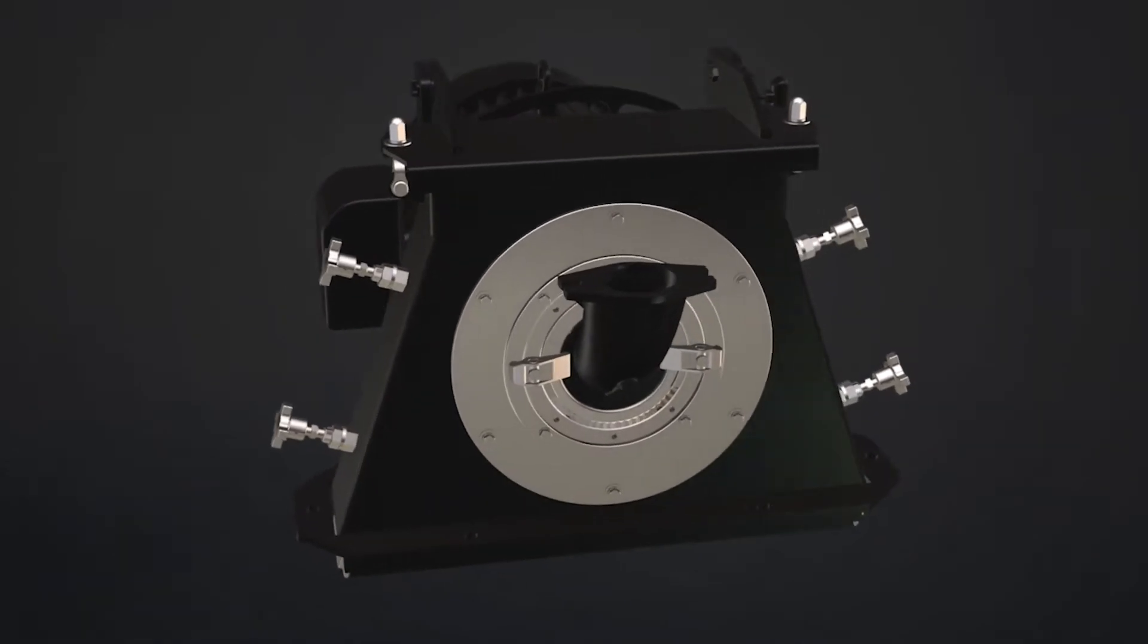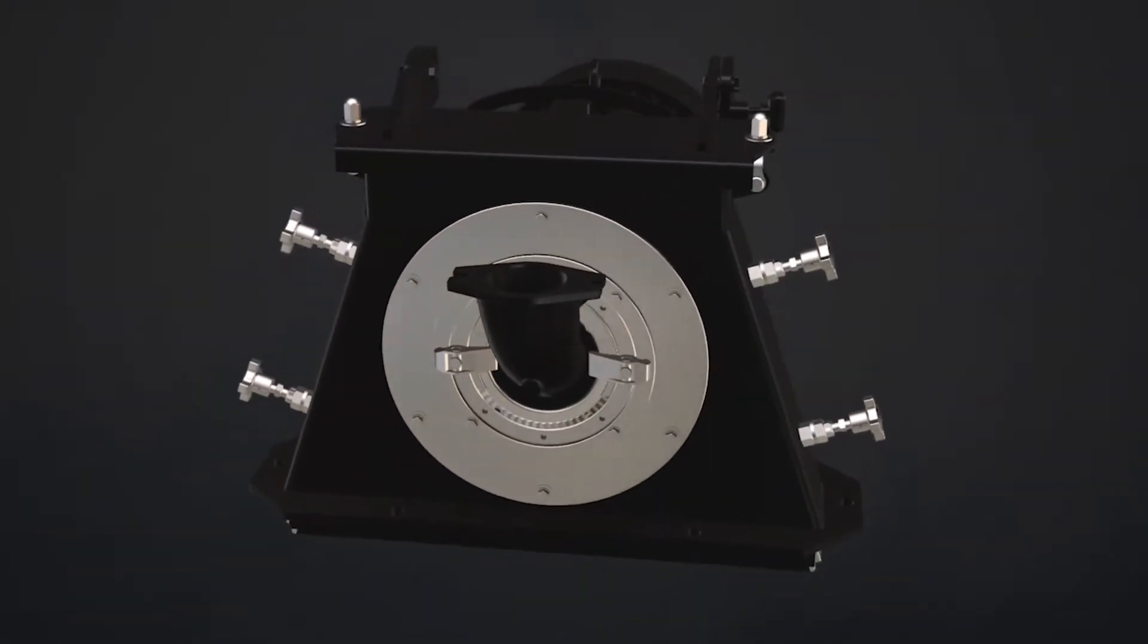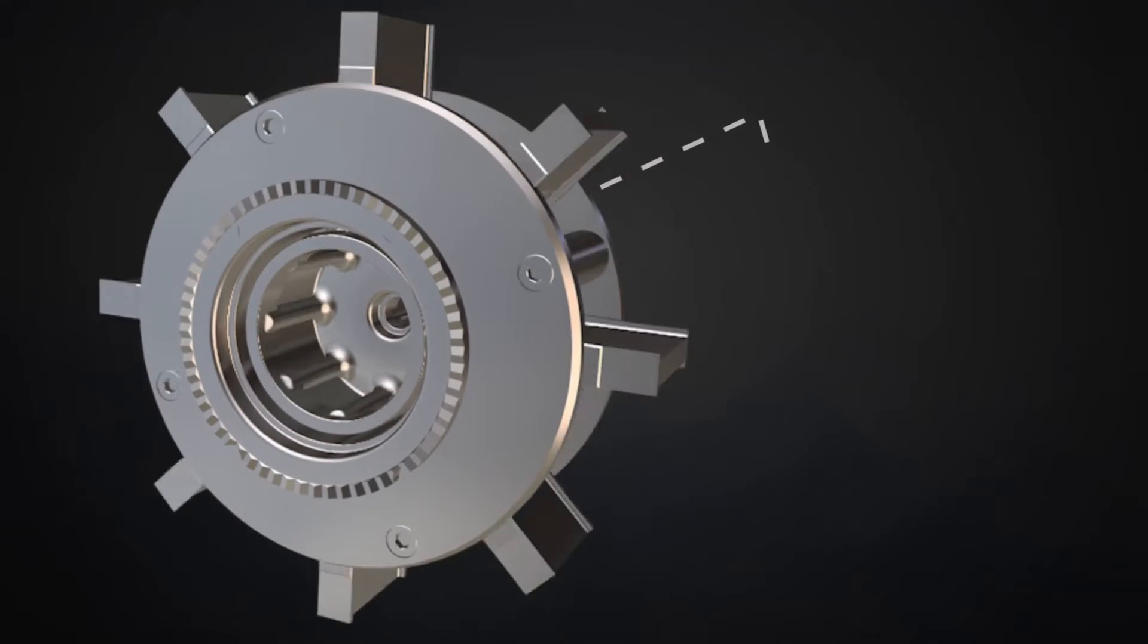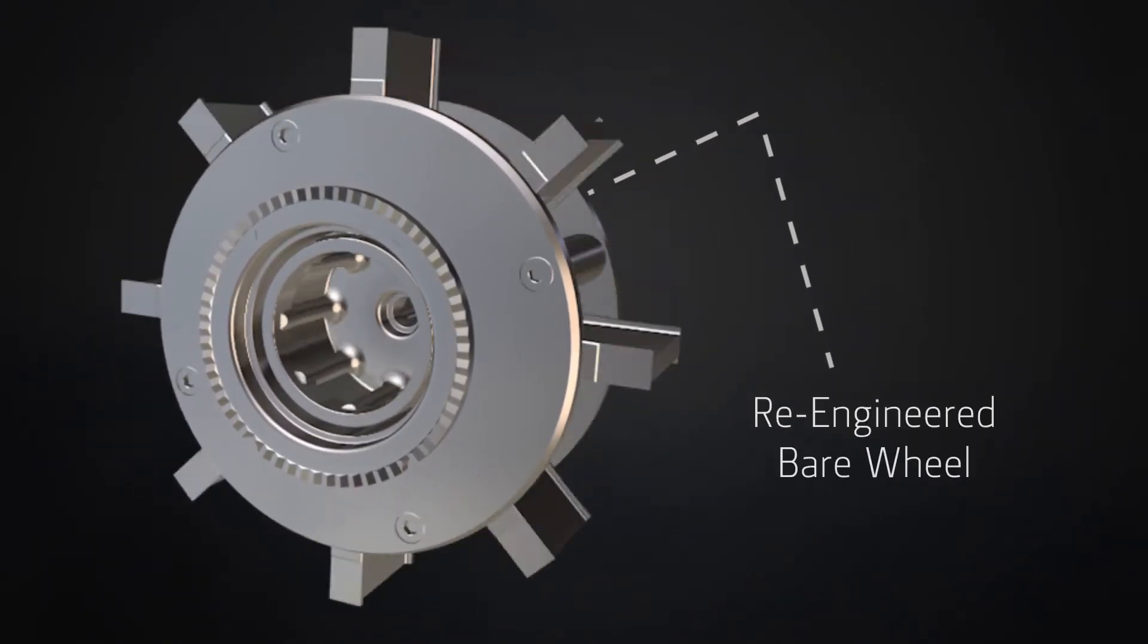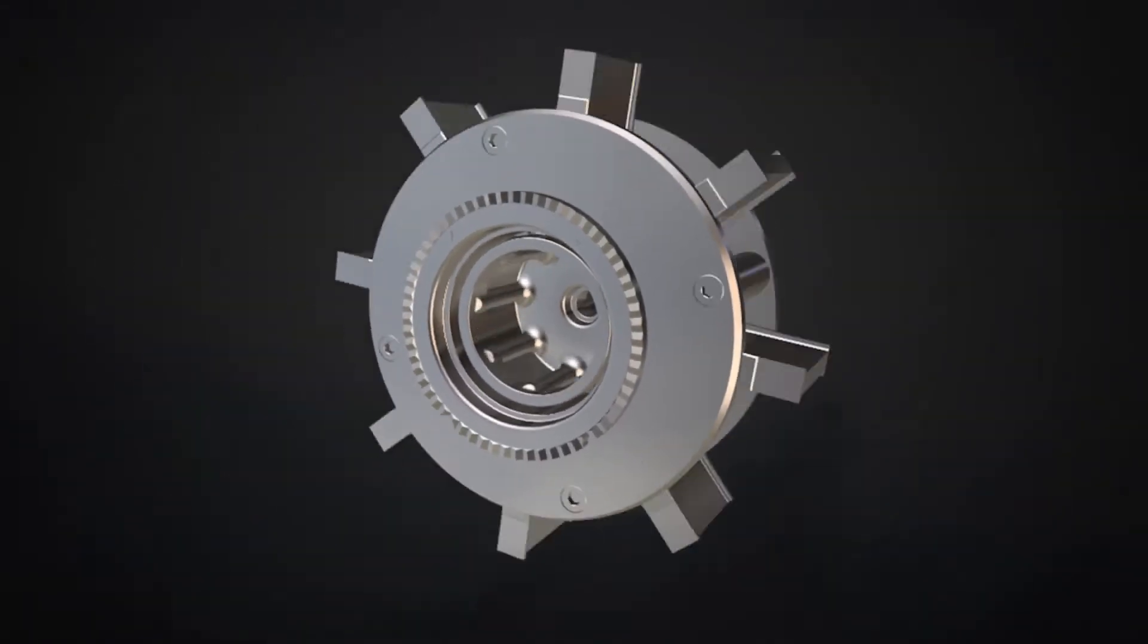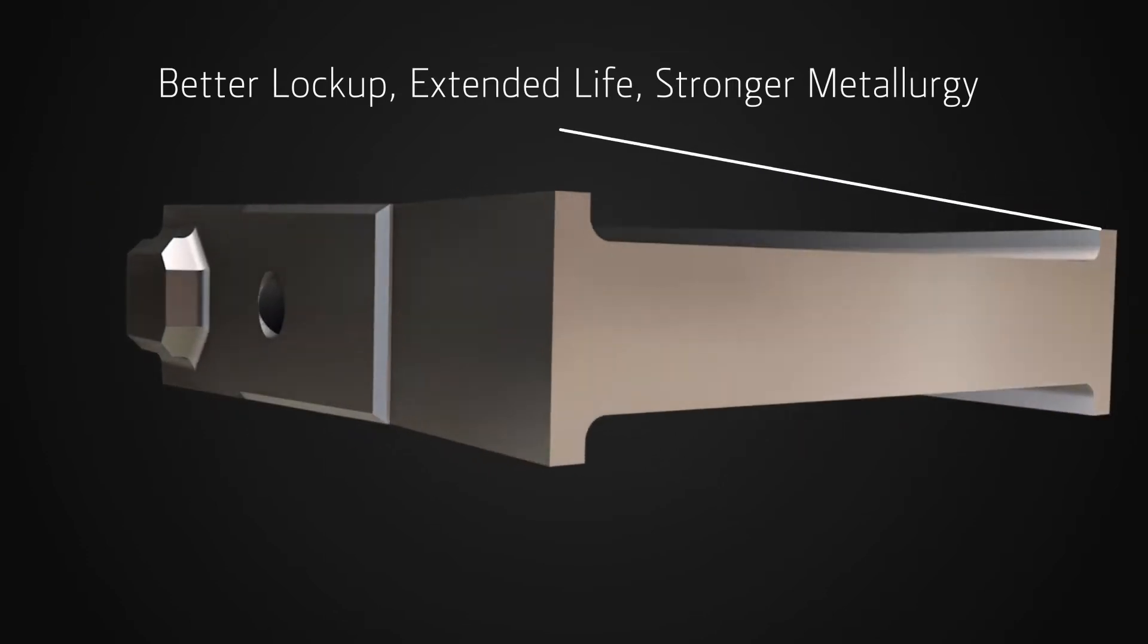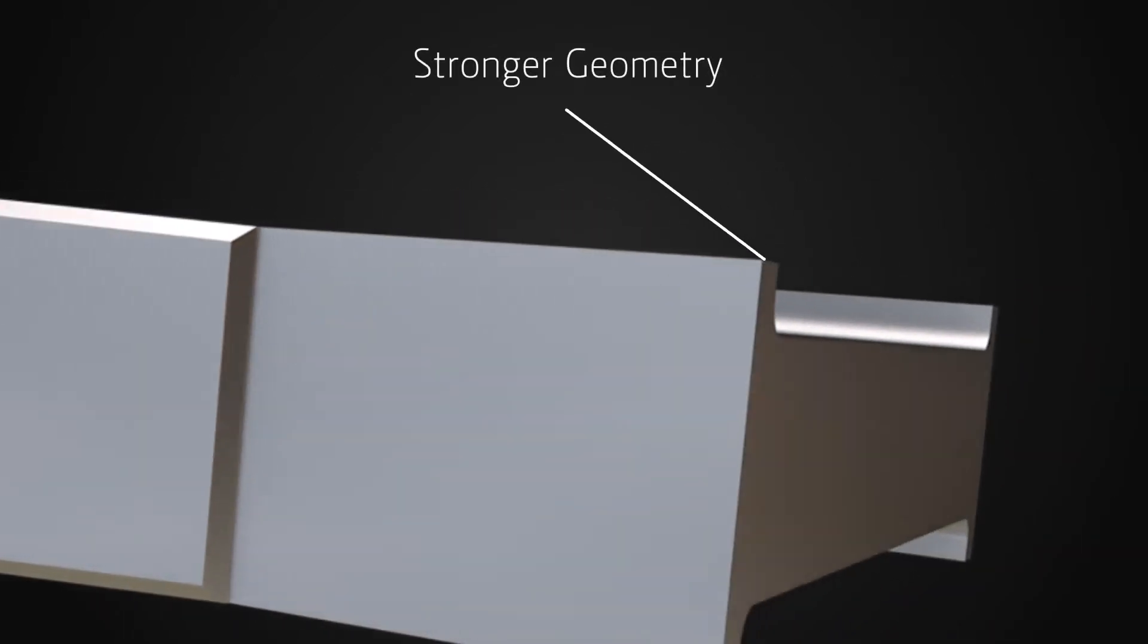Introducing the newly-innovated Wheelabrator EZ-X Blast Wheel. With a re-engineered bare wheel for less time lost in maintenance and better, thicker, redesigned blades for easy, time-saving assembly.